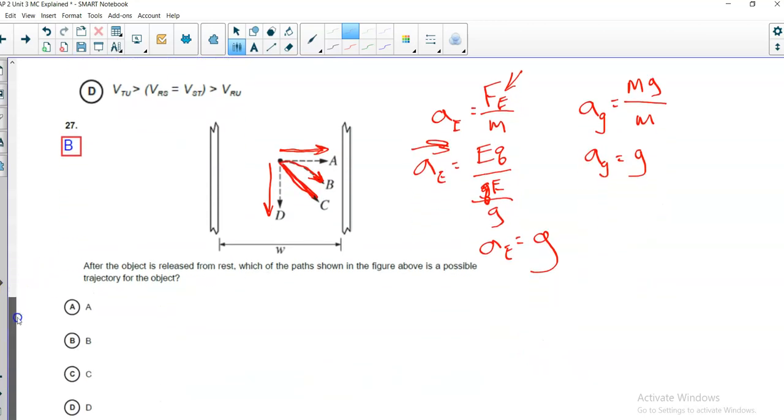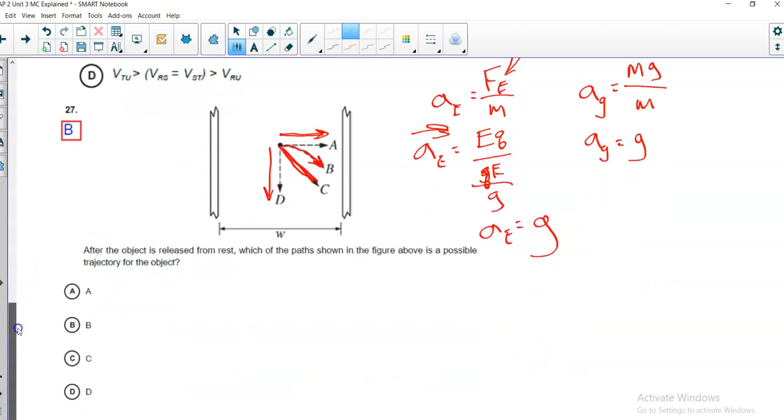Aha! The acceleration for the electrical, for the horizontal, turns out to also be g. See, I told you they made that up to make everything work. Since they're the same, I would expect it to follow a straight-line path. It's going to accelerate downward at the same rate that it accelerates horizontally, so it should follow a straight-line path. I would go with c, and that is the correct answer.